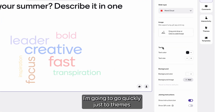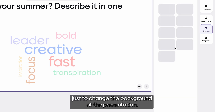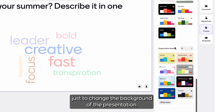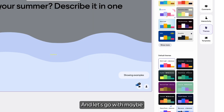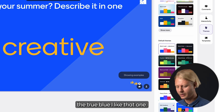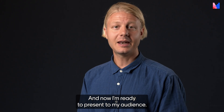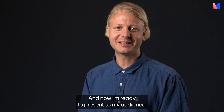I'm going to go quickly to themes just to change the background of the presentation and let's go with the True Blue — I like that one. And now I'm ready to present to my audience.